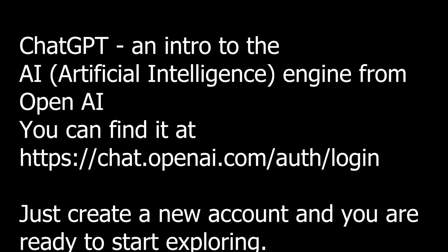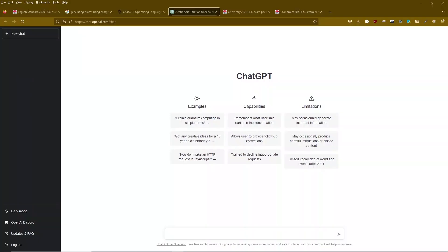What I did was I went through and picked up some standard HSC questions from a variety of subjects, just plugged them into this AI engine. This video is a demonstration of the sort of quality of answers that ChatGPT can produce.